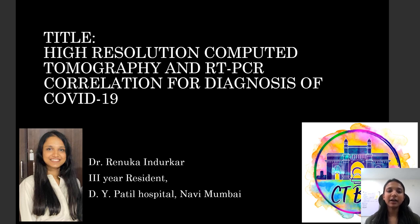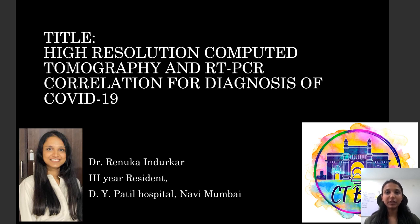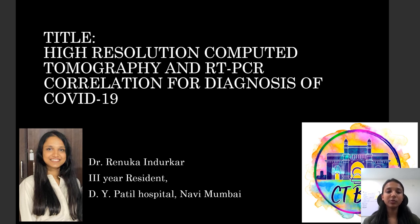Good morning members of the faculty and respected delegates. I am Dr. Renuka Endurkar, a third-year resident from DY Patil Hospital, Navi Mumbai. The title of my paper is High Resolution Computer Tomography and RT-PCR Correlation for Diagnosis of COVID-19.